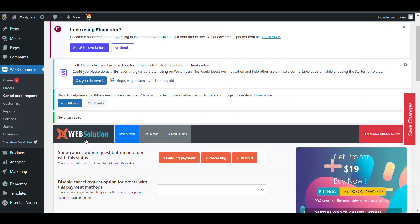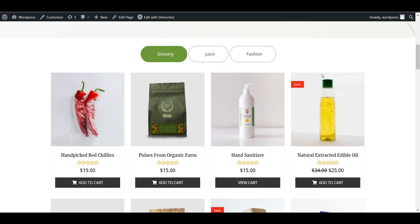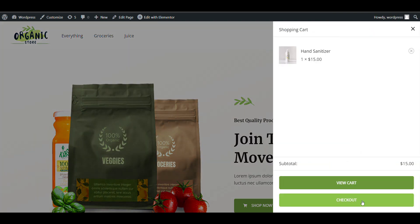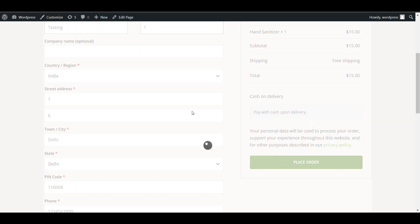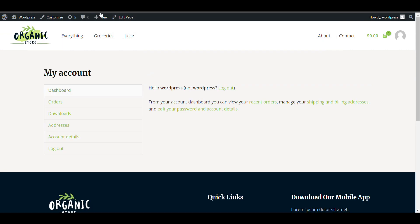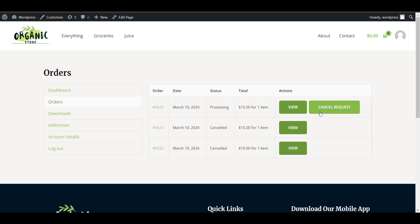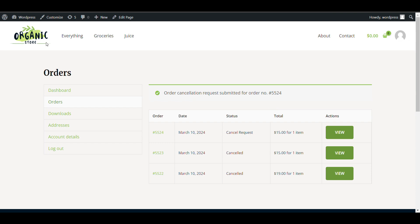Now let's go to the storefront and place an order to see how it works. I'll place an order, fill in all the details, and place it. Now I'll check My Account page to see if the cancel order option is available. On the Orders page I can see my order — there is a Cancel Request button. I'll select a reason such as 'not required anymore', 'price issue', or 'other', and submit the cancellation request.